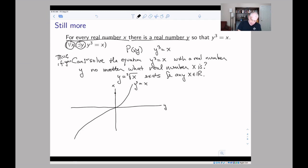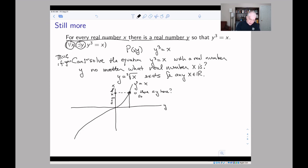No matter what x I pick, is there a y such that y³ = x? That's what being on this curve means — it means y³ = x. Because the cube function goes off to infinity in both directions, that's true. So in fact this is a true statement: there is a cube root for every real number.